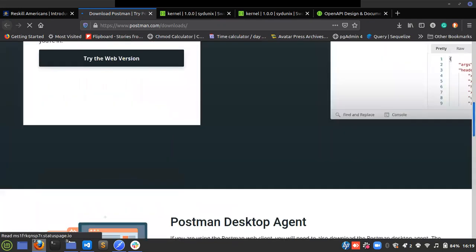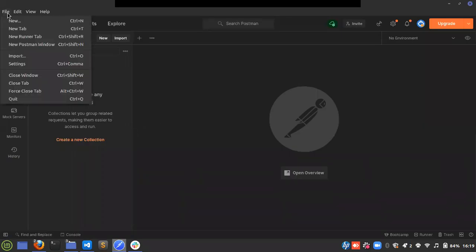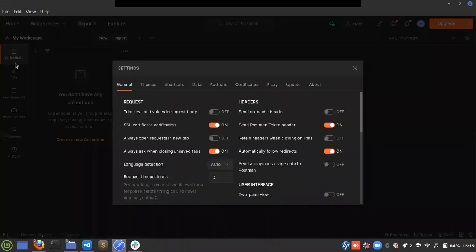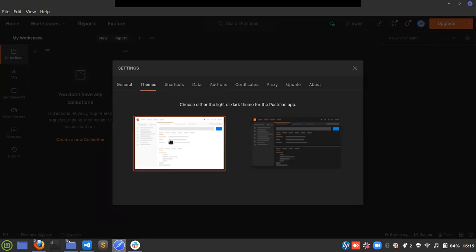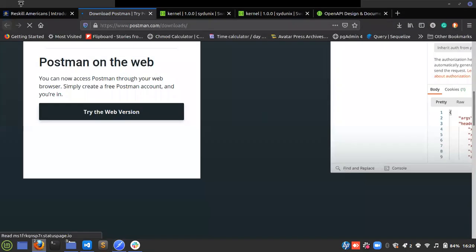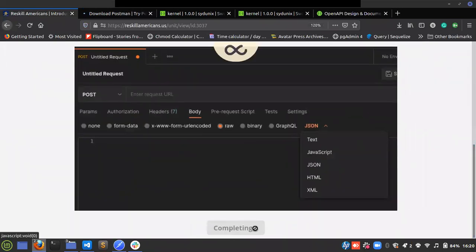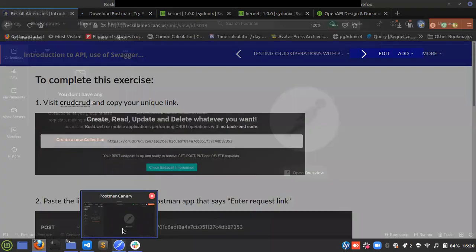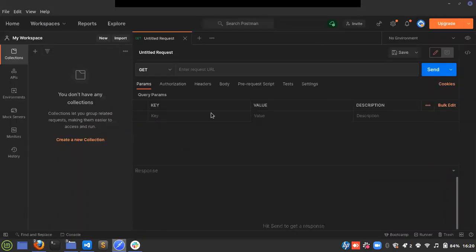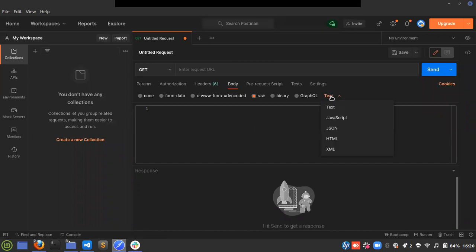When you install Postman it looks like this — it won't look dark by default since I'm using the dark theme. To change it, go to Settings, then Themes. Clicking that changes the whole theme to white; if you want a dark theme, select that option. It says you are set for the next exercise. In that exercise, click the plus button to open the interface, click Body, then Raw, then JSON.